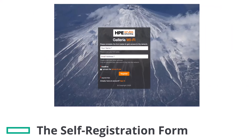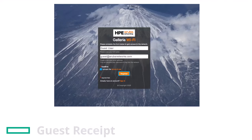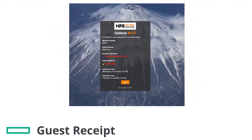This is the self-registration page I created. To test the registration form, type up a visitor name and email address. The email address will be the username by default. I will type Guest User as a name and email guest@arubanetworks.com. Then accept the terms of use and click on Register.